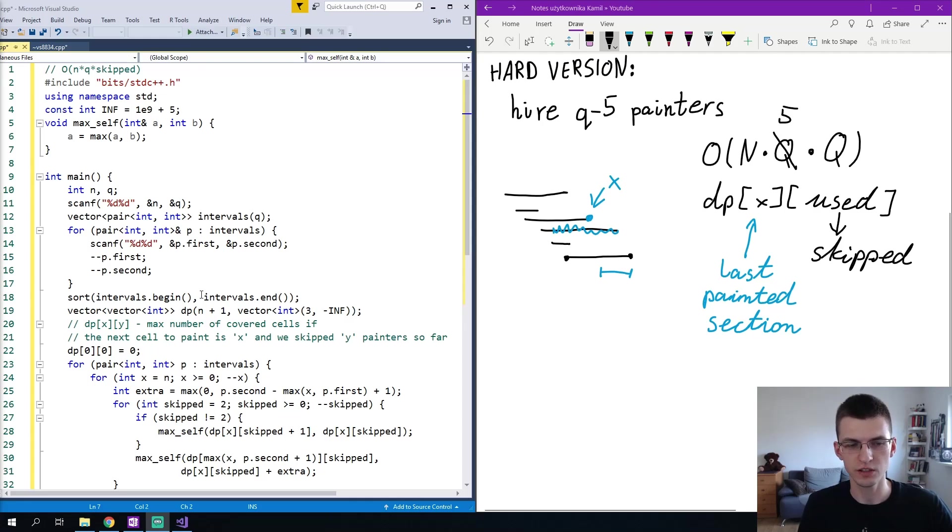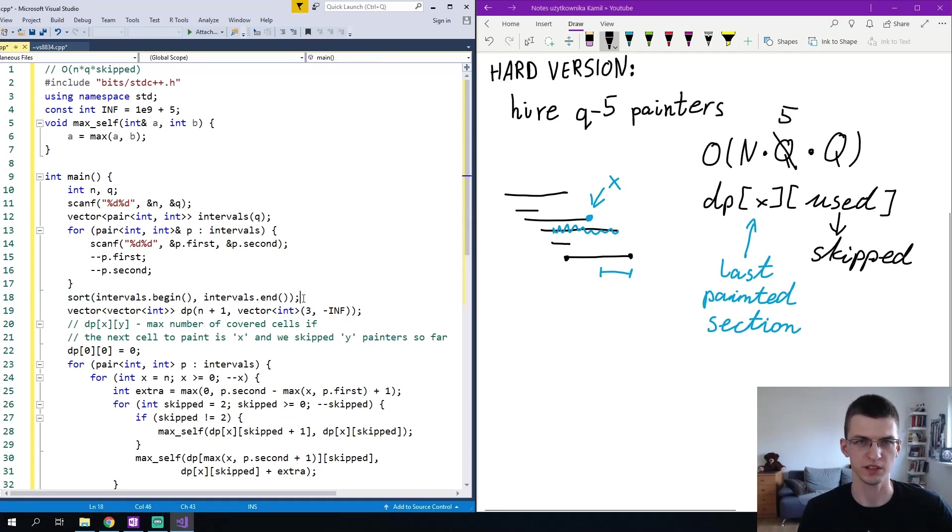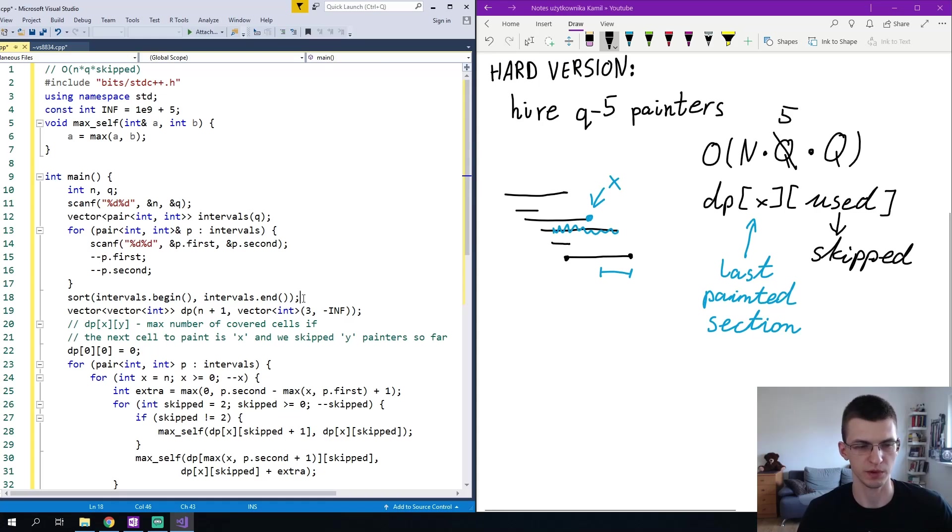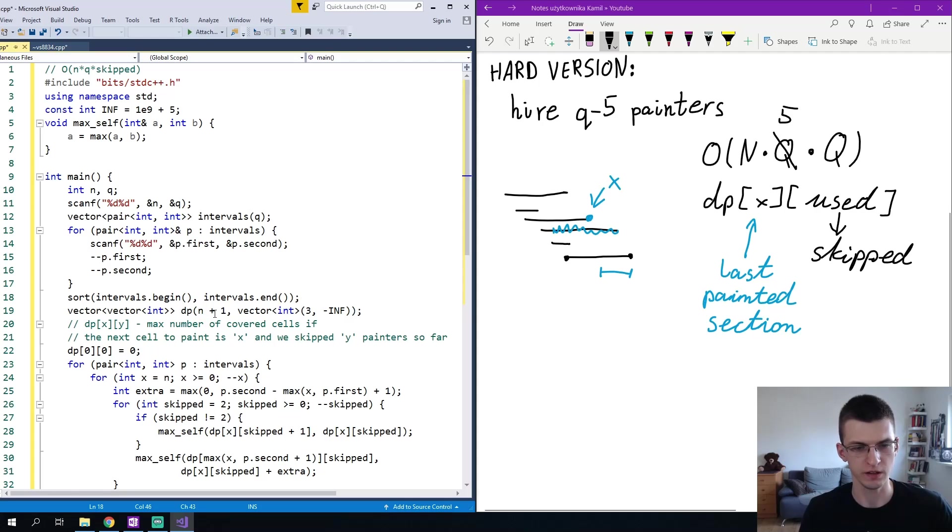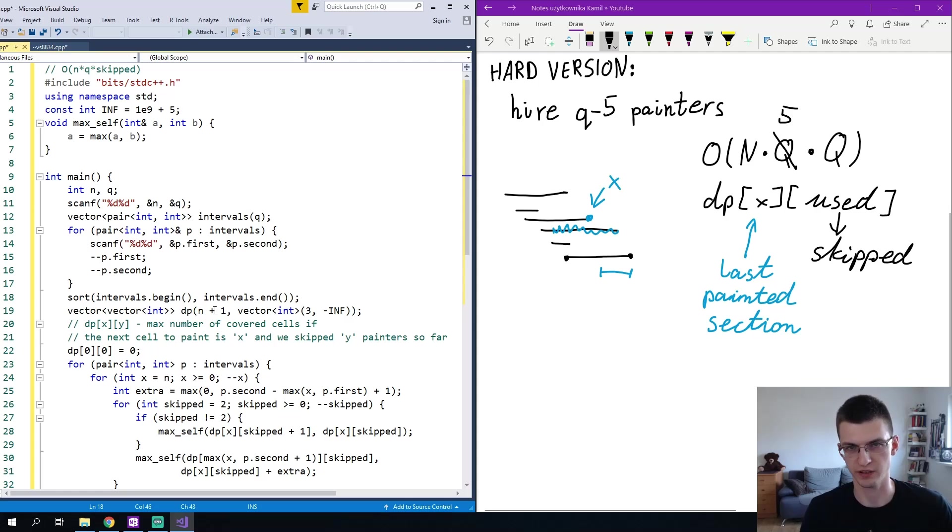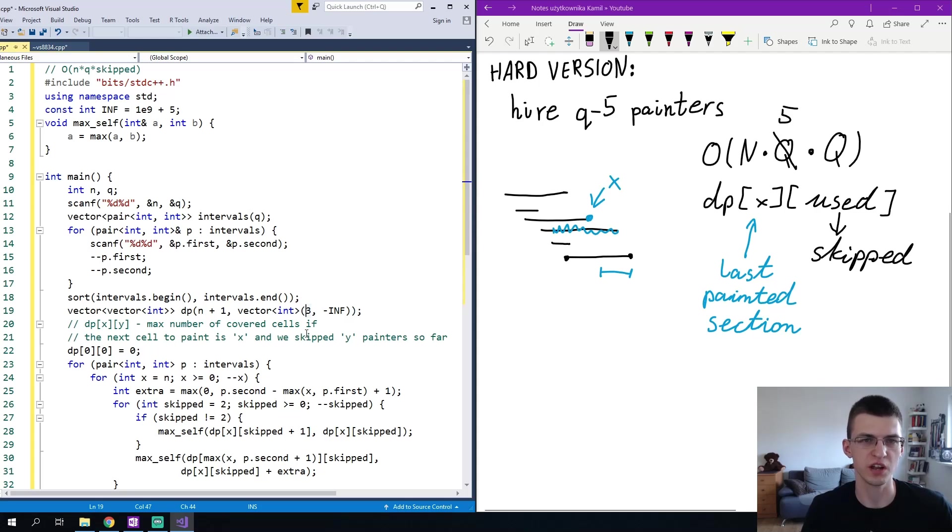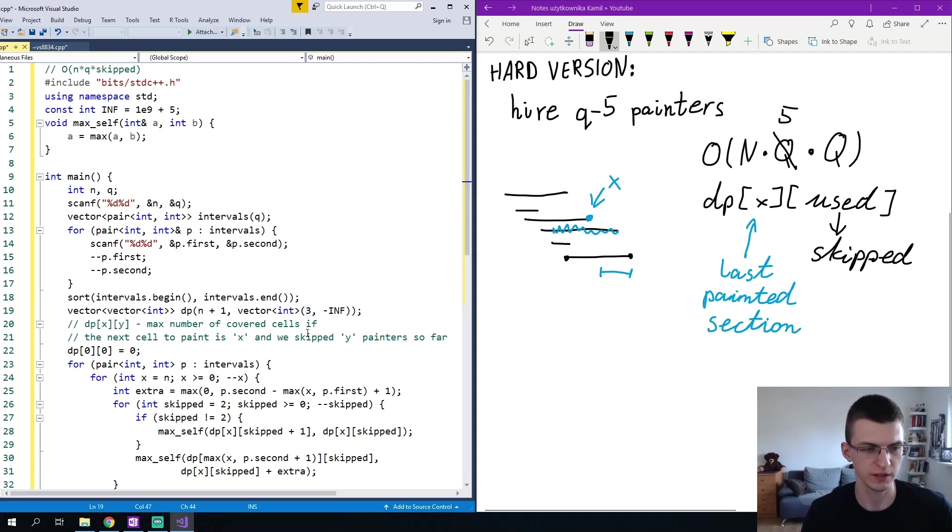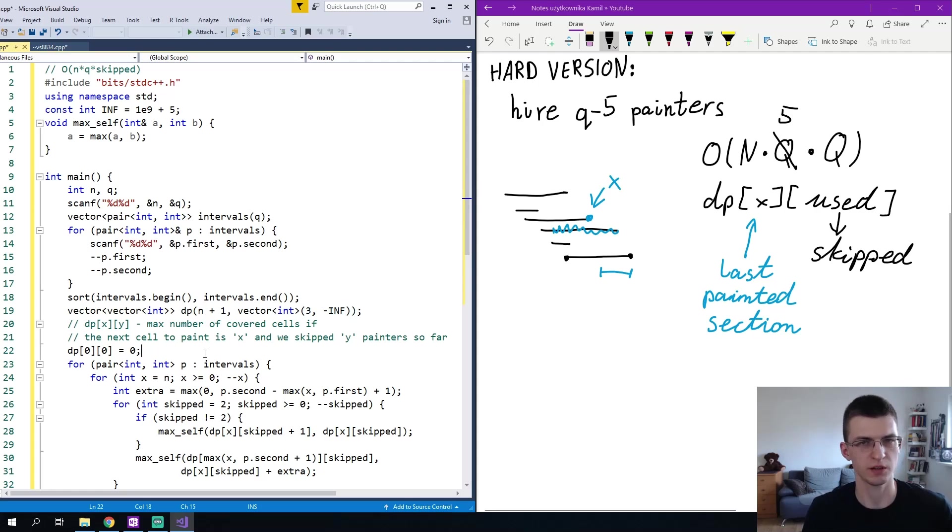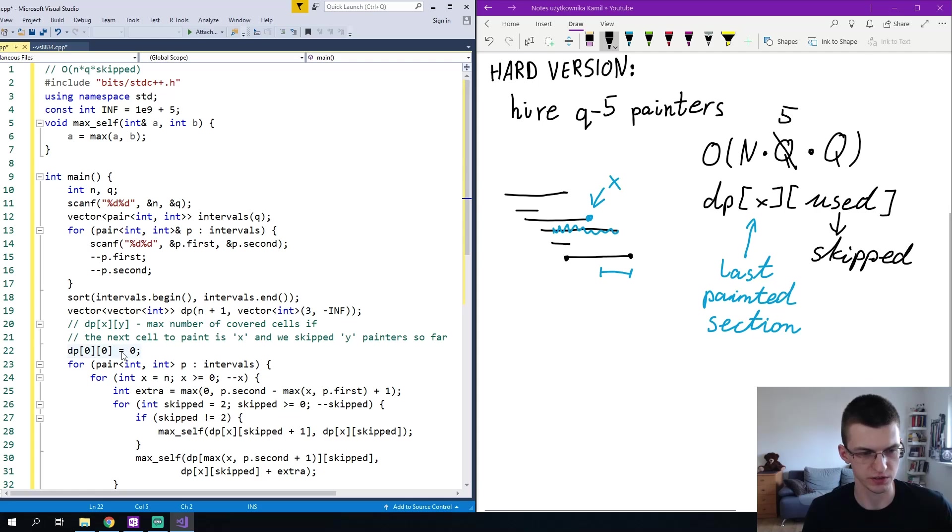I sort intervals and by default in C++ pairs are sorted first by the first number and then by a second number. I define dp of [n][3]. I assume that we must remove two painters so we are solving a problem from CodeForces not the harder version, but otherwise this should be changed to the number of painters we must remove plus one. And I fill that with minus infinity. I must somehow initialize dp and dp of 0 0 is 0.